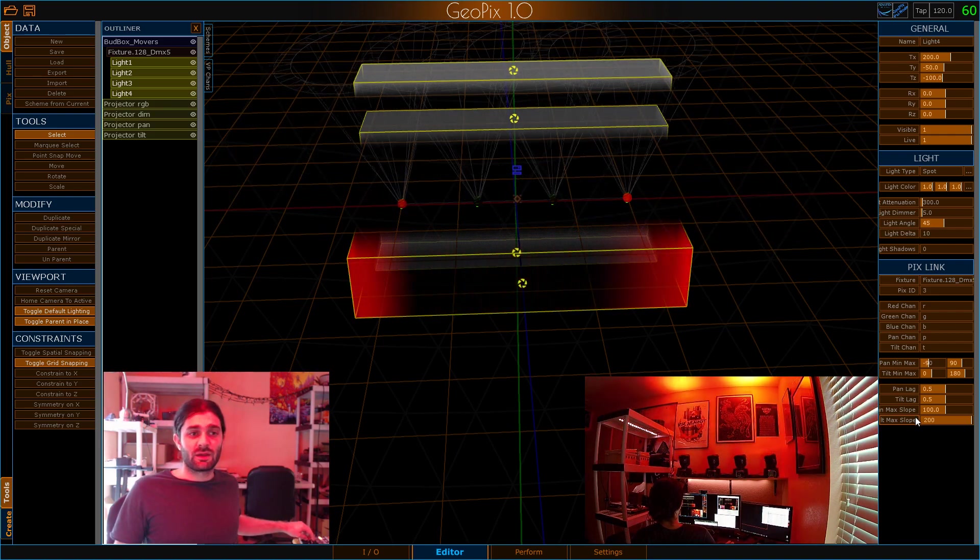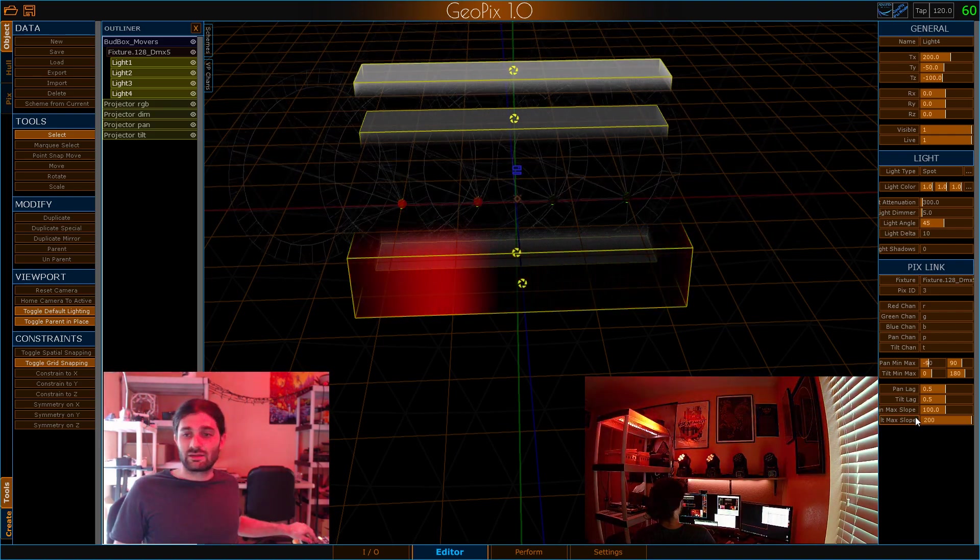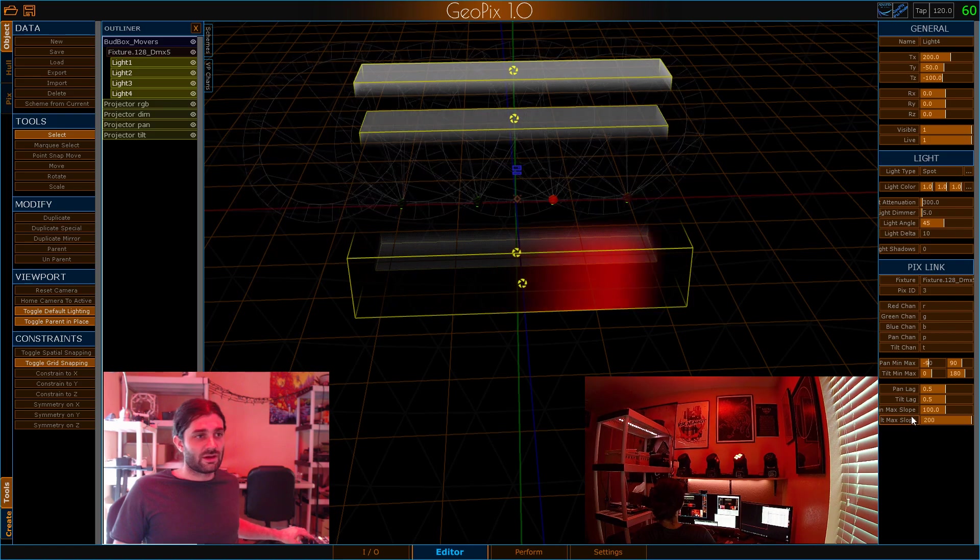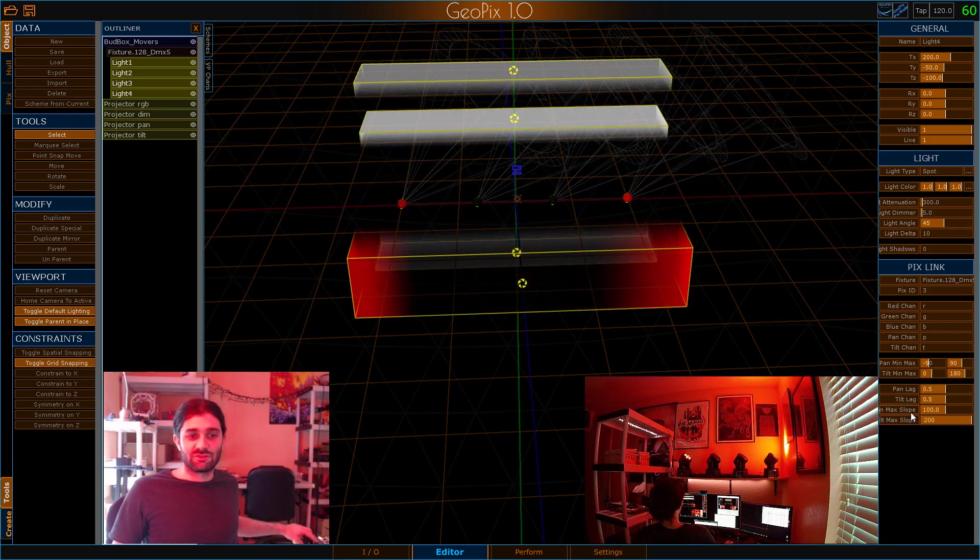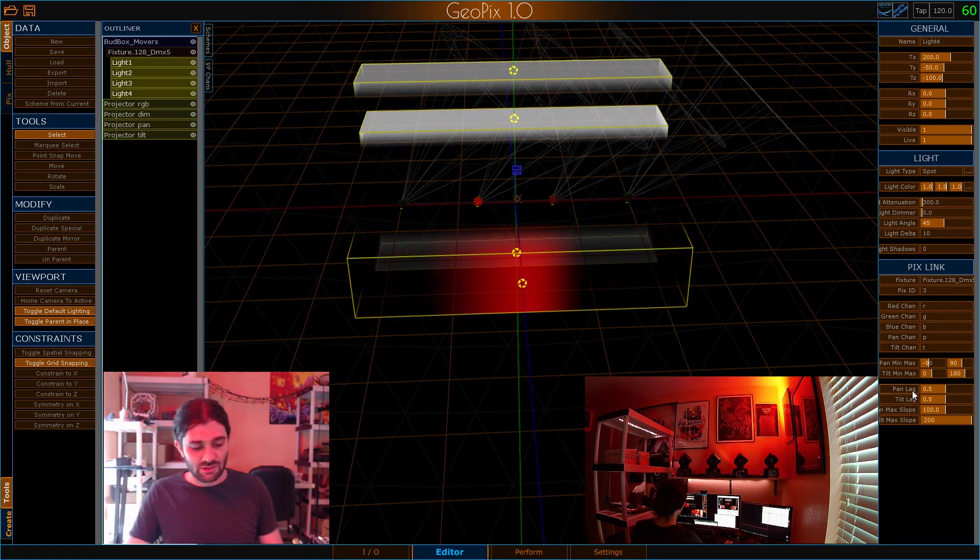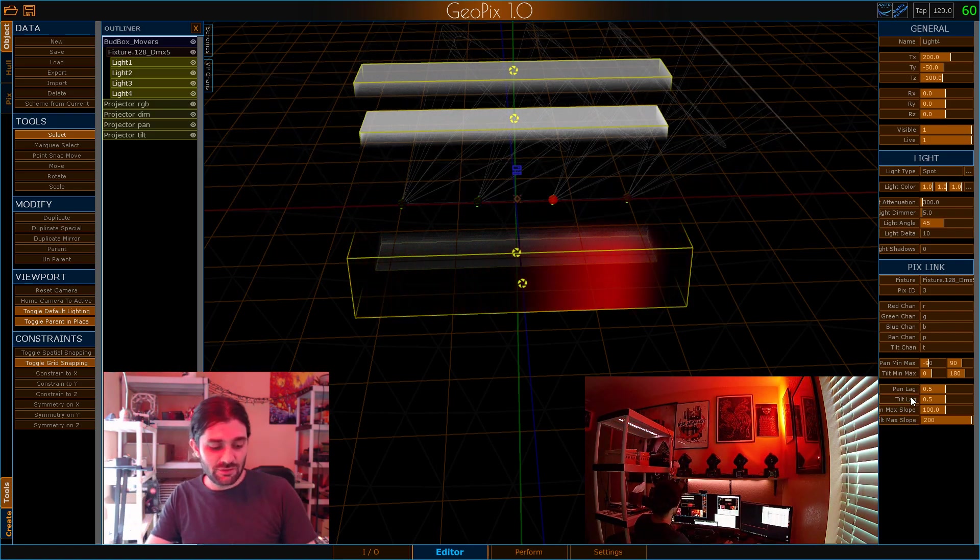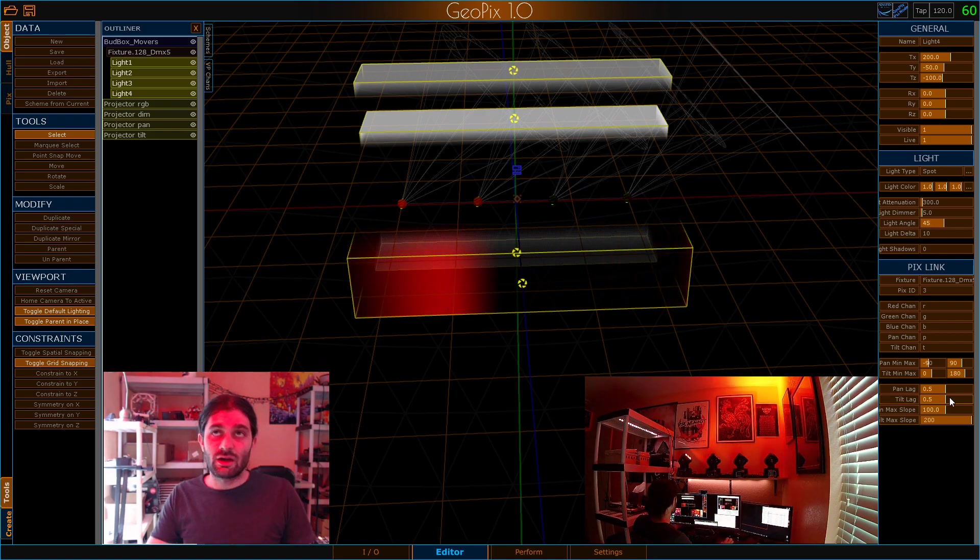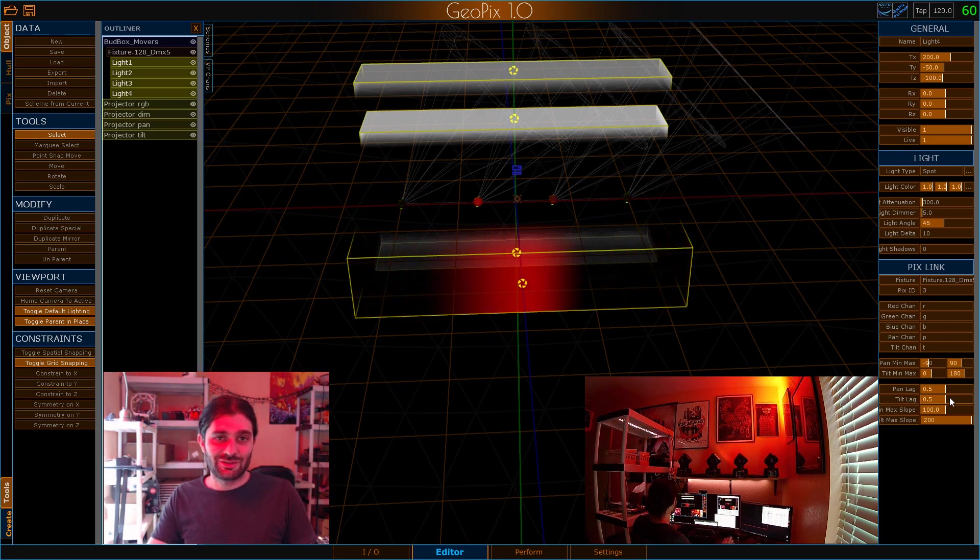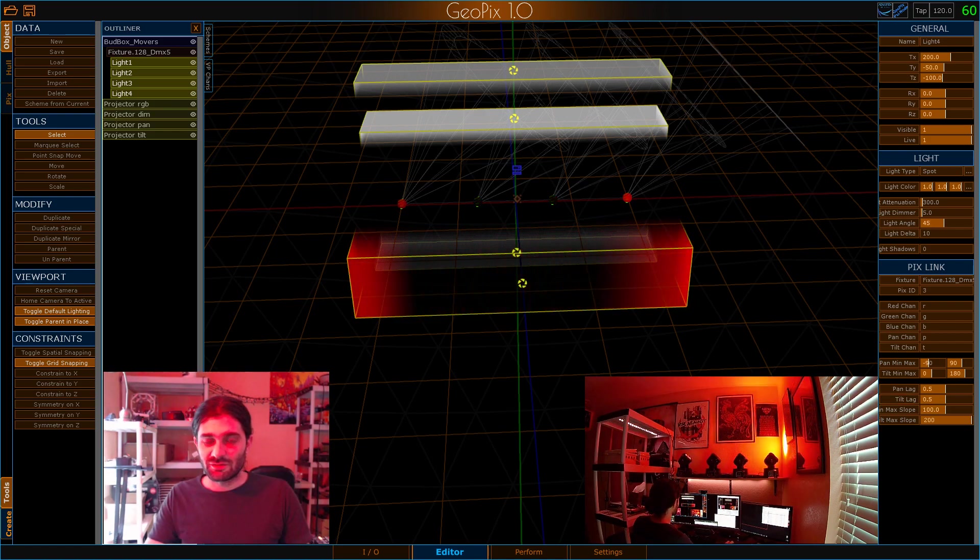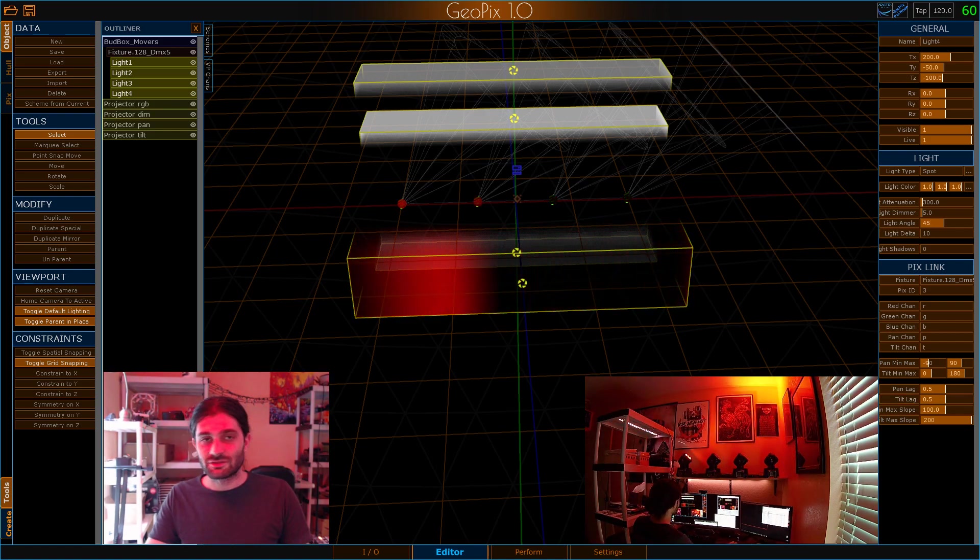So that is the end of the tutorial for how to map lights in Geopix 1.0. This isn't out yet officially but the beta will be out hopefully by August 1st. So stay tuned and more short videos like this to come. Thanks.